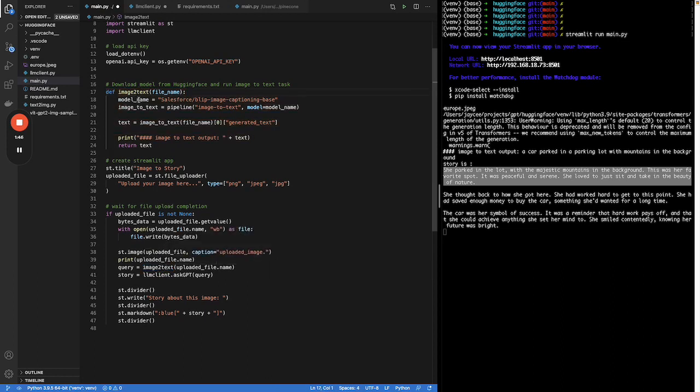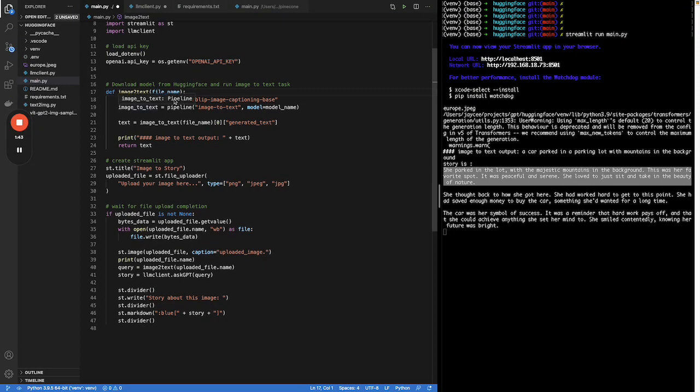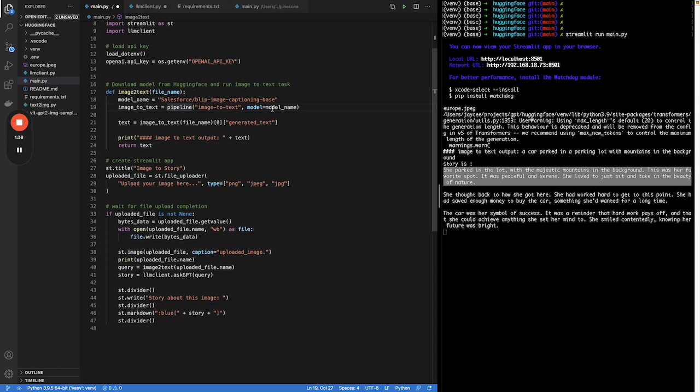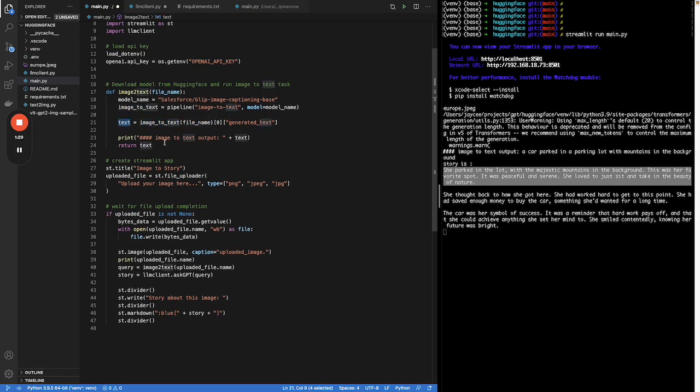If you go here, you can see just a few lines of code. First, you need to define the model name. Then use pipeline, define the model and the task. Then simply pass the image to this model. It will return you the text.